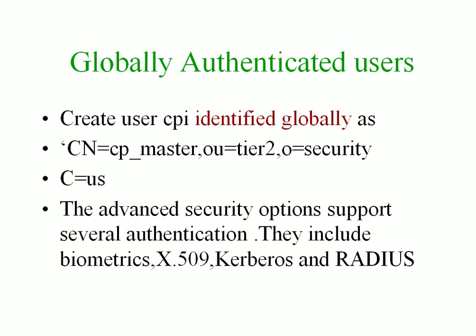Now there is something called a globally authenticated user. This is the third important way through which you can create a user. When you use global authentication, it uses advanced security options for authentication purposes. They could either include biometrics, x509, Kerberos, and RADIUS.